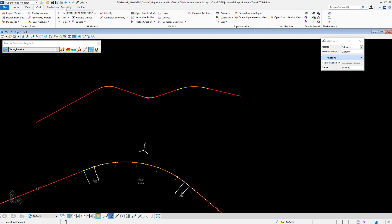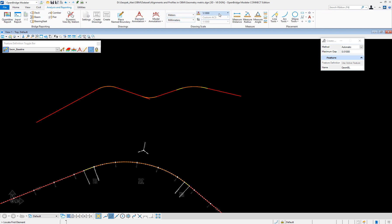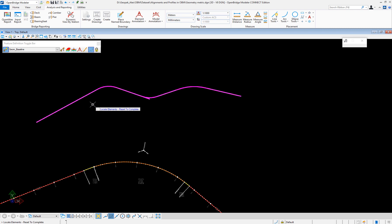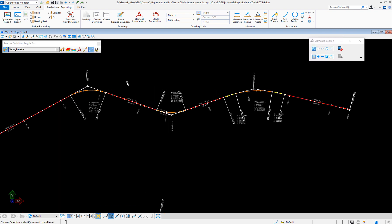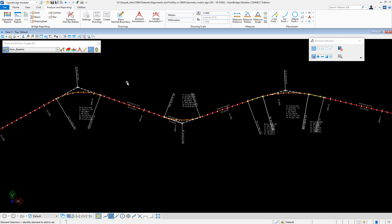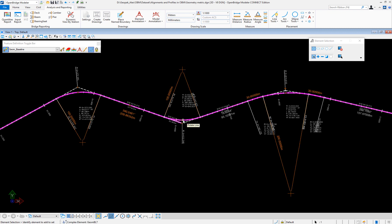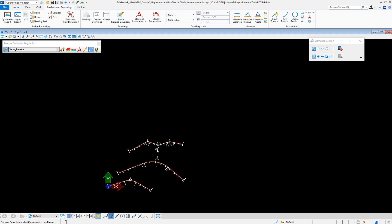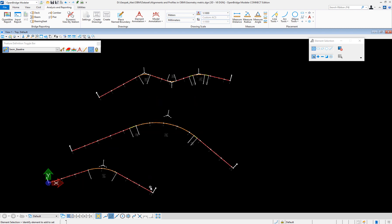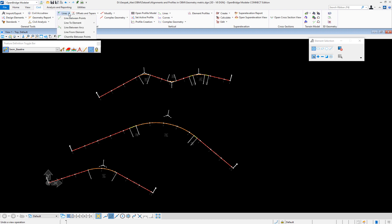Now if I need to annotate it one more time, I go to analysis and reporting at 1000 scale, element annotation, annotate element — and that is your new alignment configuration, PI to PI. Any changes need to be made? I have access to the full geometry. So that's three different ways to create a horizontal alignment using OpenRoads technology. There are more items, of course, but I think you get the idea on how these alignments can be stored.